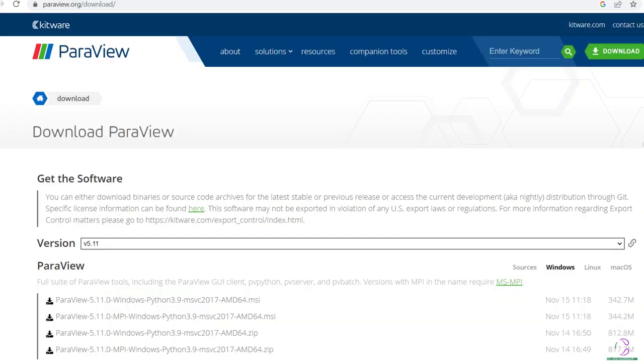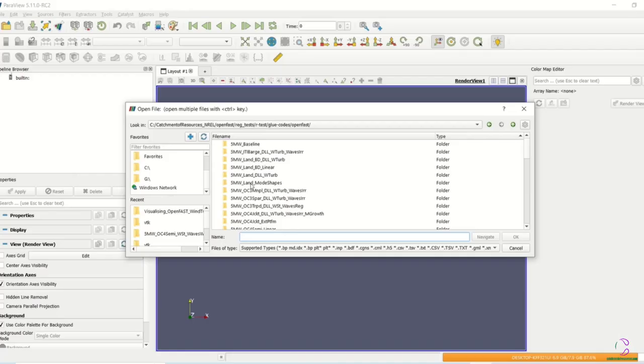In order to download and install ParaView, you need to navigate to this website. From this website, you'll be able to get the whole application, which is through this application, you're able to visualize the files which have been generated by OpenFast to see the animation of the wind turbine system.